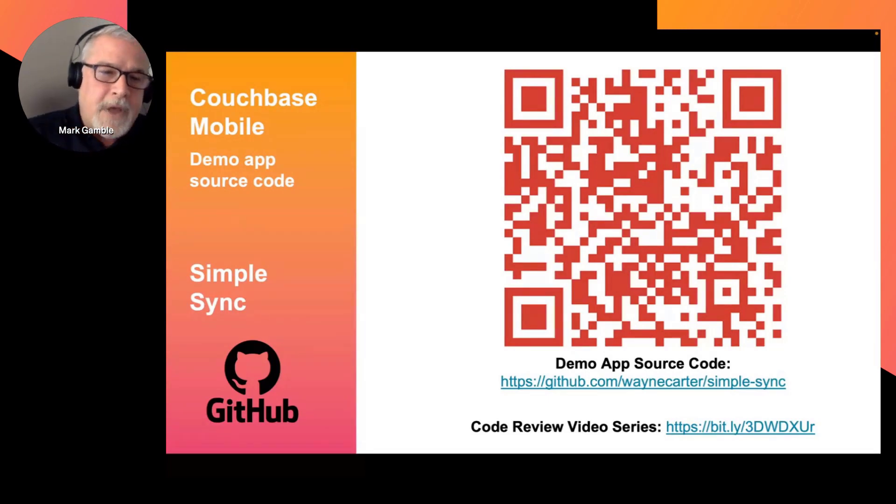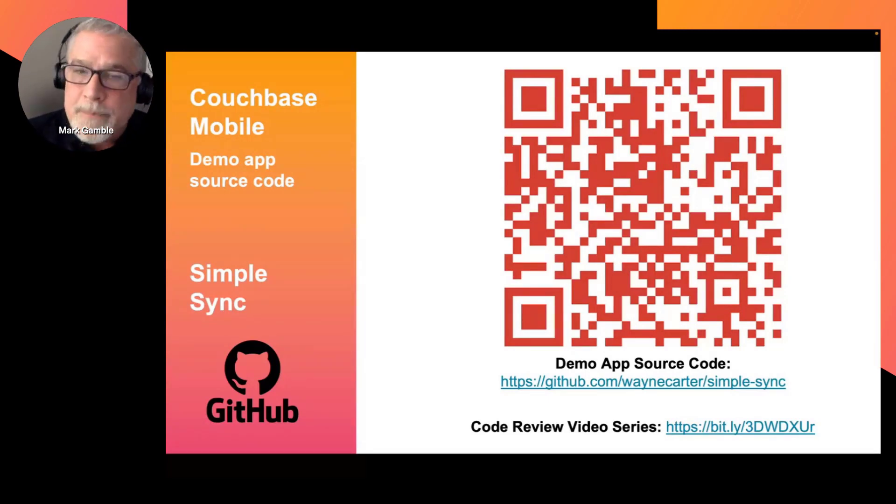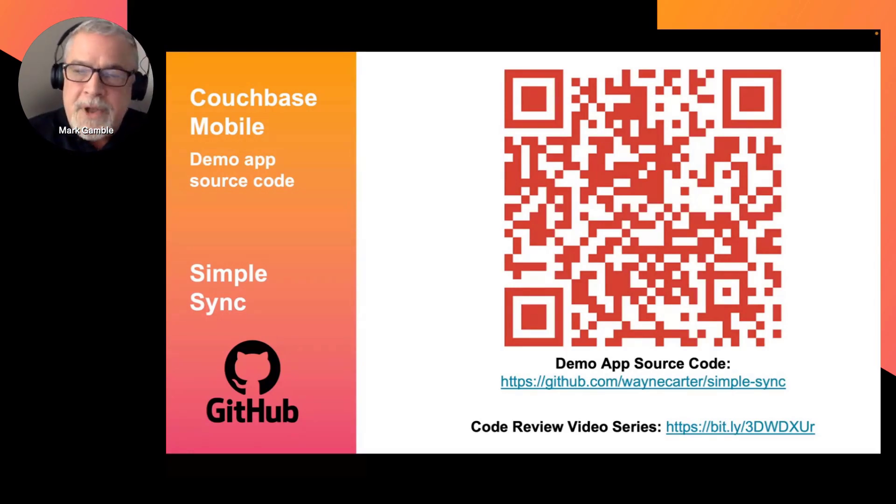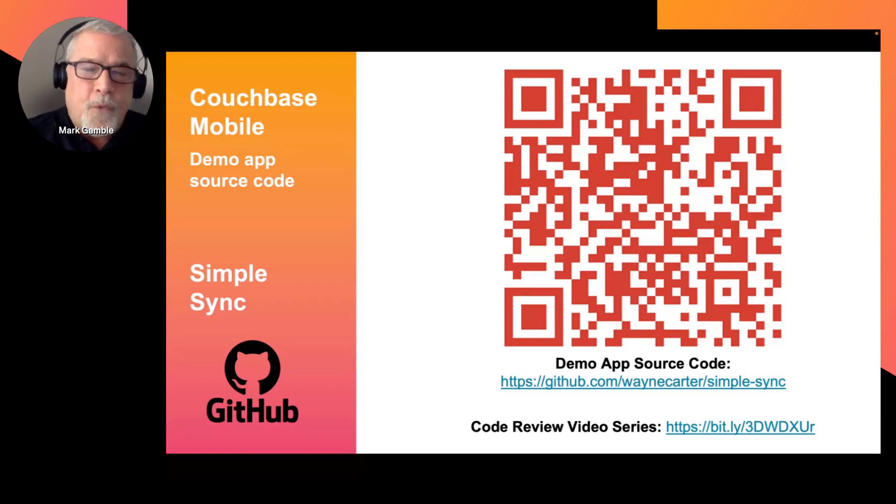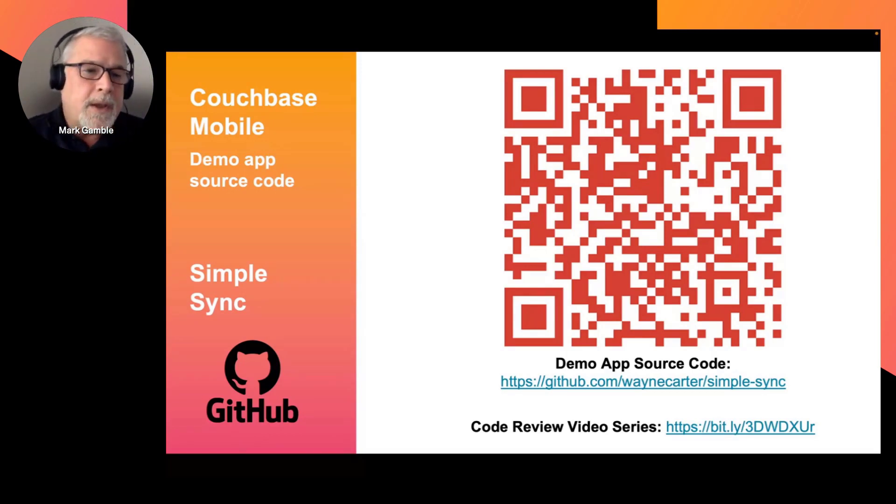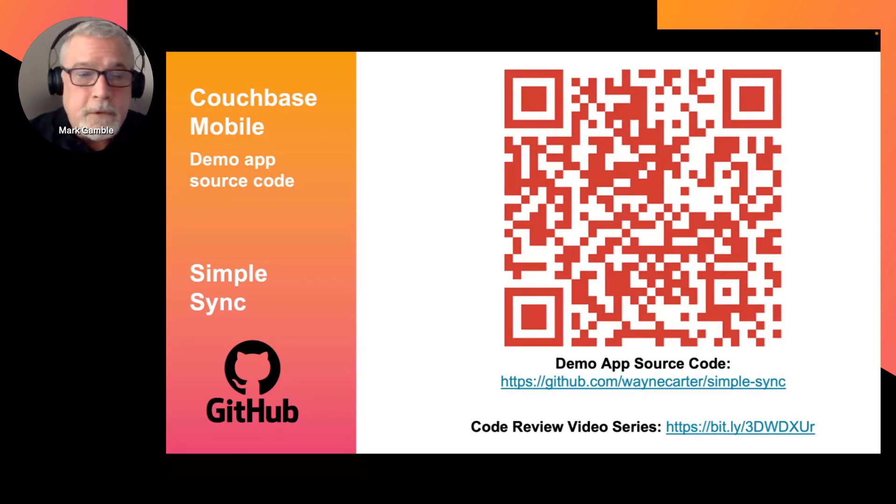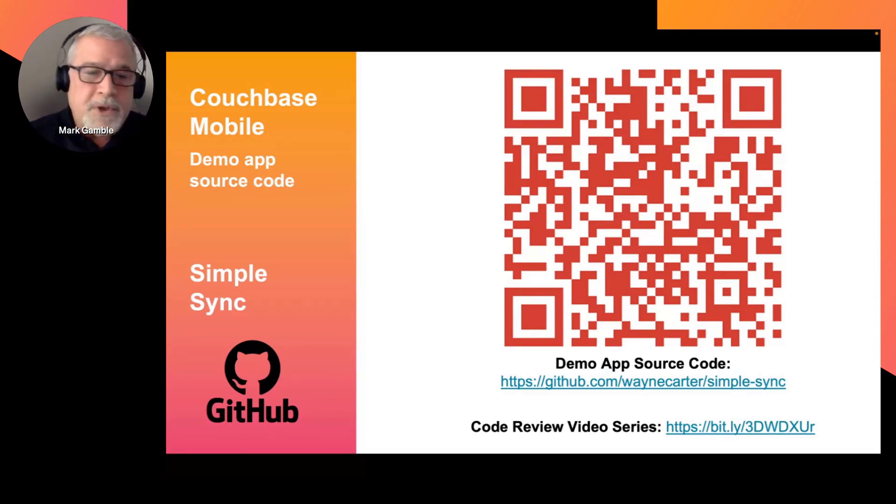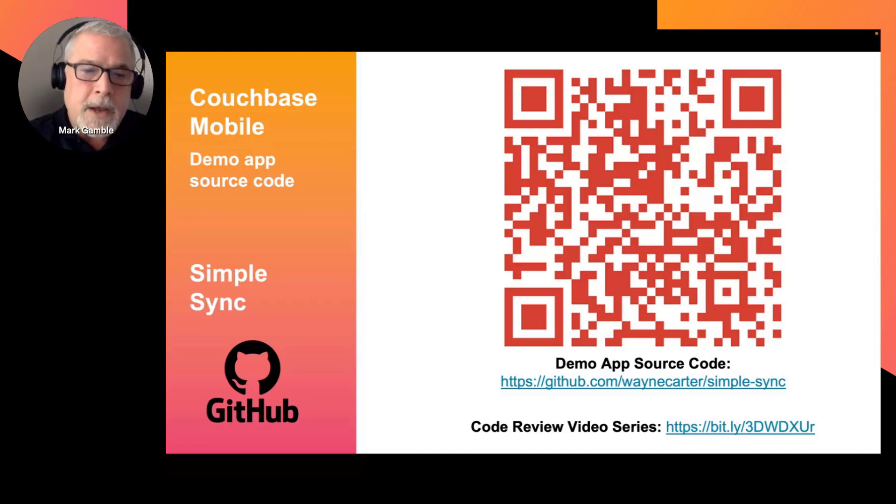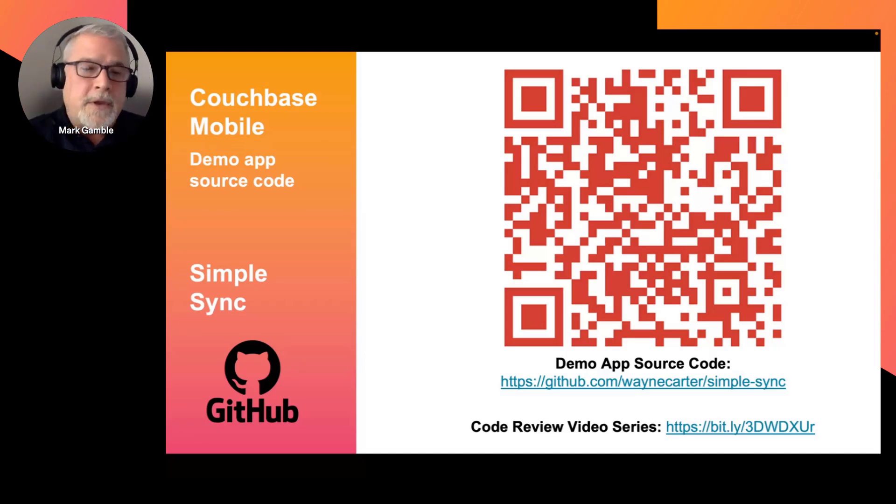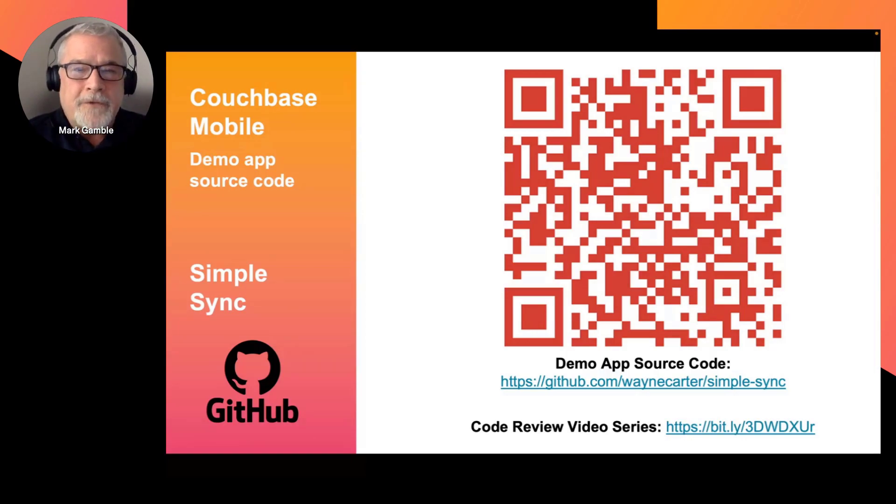And developers can get the SimpleSync demo app source code here on GitHub. Just follow the QR code. And for a deep dive code review, we've also produced a four-part video series that walks through the app code in detail to show how it was built using Couchbase Mobile. So be sure to get the source code on GitHub and watch that code review series, both linked in the description below. Thanks for watching.